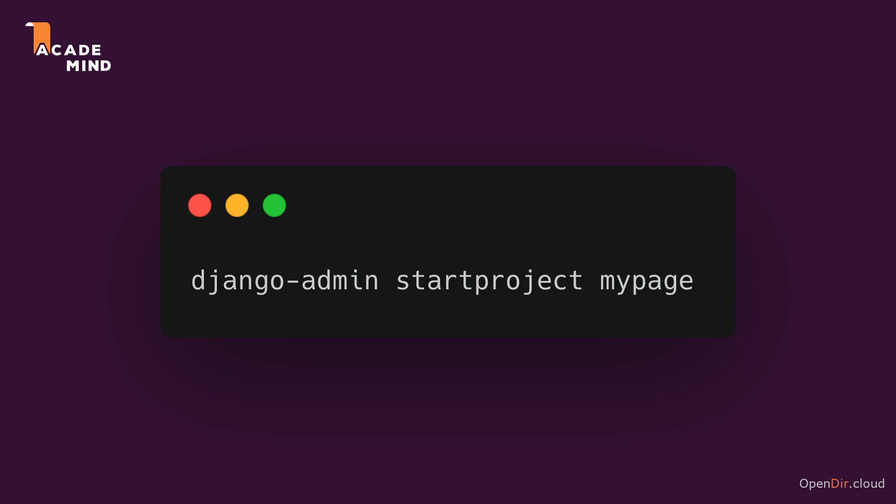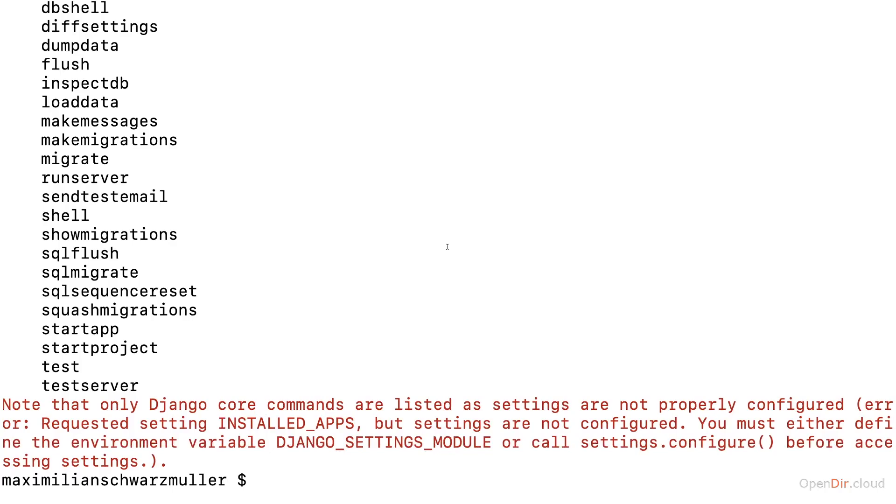For example, my page. But this project name is up to you. The first two parts are not. So let's run this command. And for this, first of all, navigate to a folder where you want to create this new project.